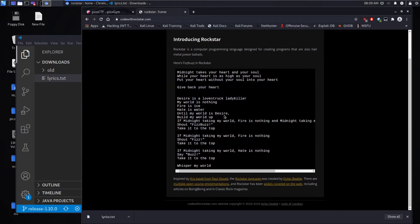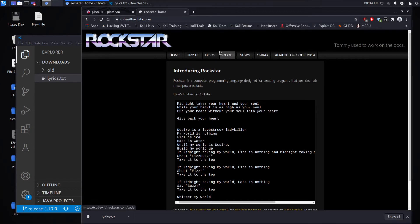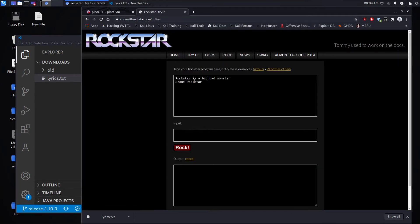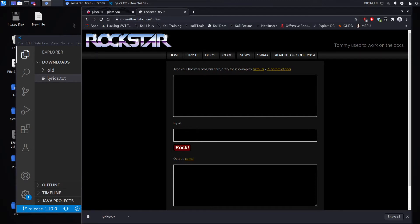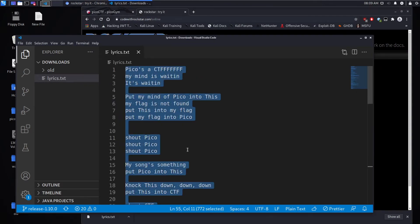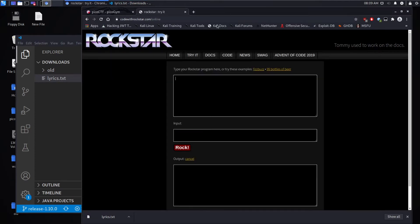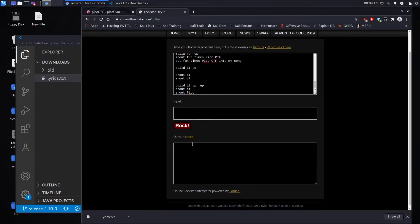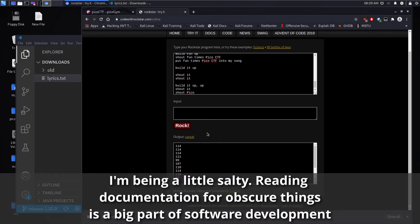So we have two options. One, we could read through the code and try to understand what's going on. Or we can use the interpreter and we can run it and see what the output is. Since I have no interest in the rockstar language and this will never help me in any aspect of my life, let's just run it through the interpreter and see what we get.